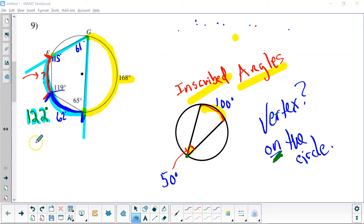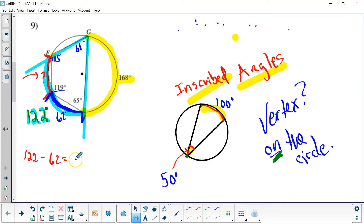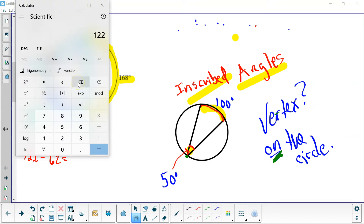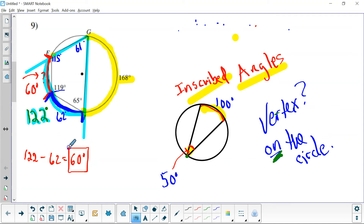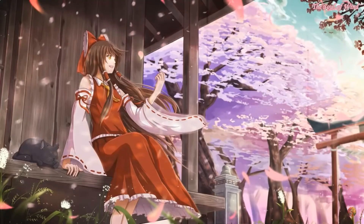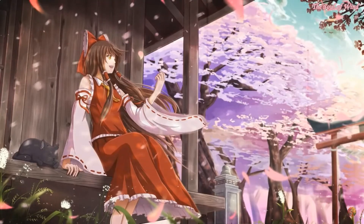Now it becomes very easy for us to solve. If the entire arc is 122 degrees and this blue piece is 62 degrees of it, we can subtract 62 from the total to give us what's left over: 122 minus 62 equals 60 degrees. So our answer here is 60 degrees. If you have any questions, just send me a Remind message or email — I'll be glad to help you further. I'll be glad to see you next time.